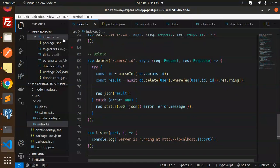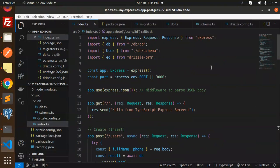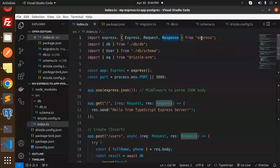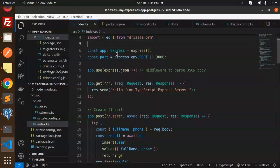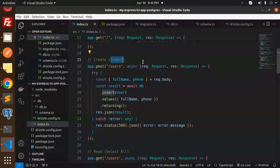Let me enable word wrap. So here we have Express and the Request and Response types imported from Express, plus the DB and user. We have initialized the Express app, set the port, and added middleware to parse the JSON body. Now we have a GET request, and we are going to create and insert a user record into the table.